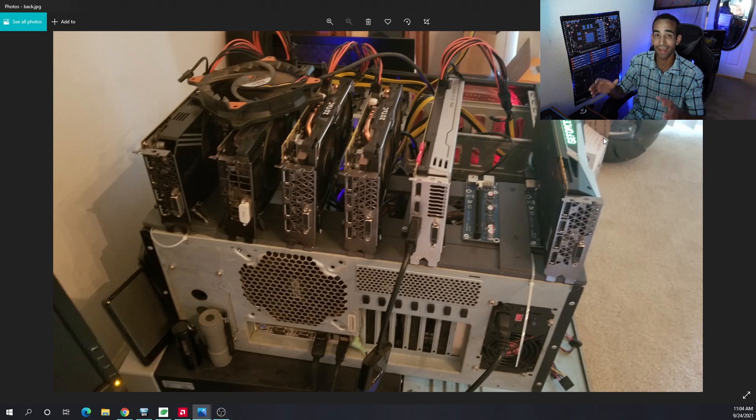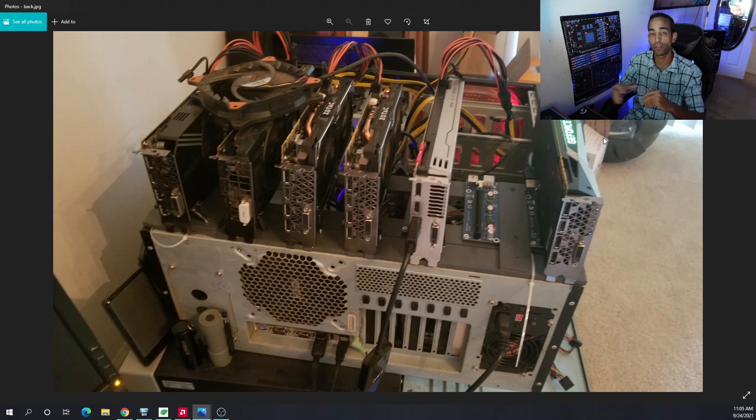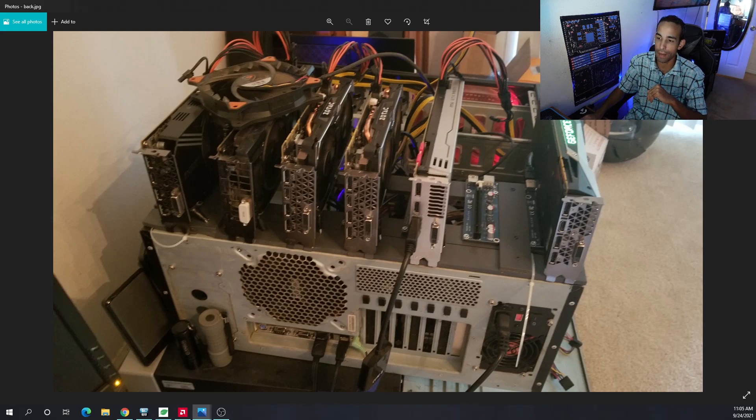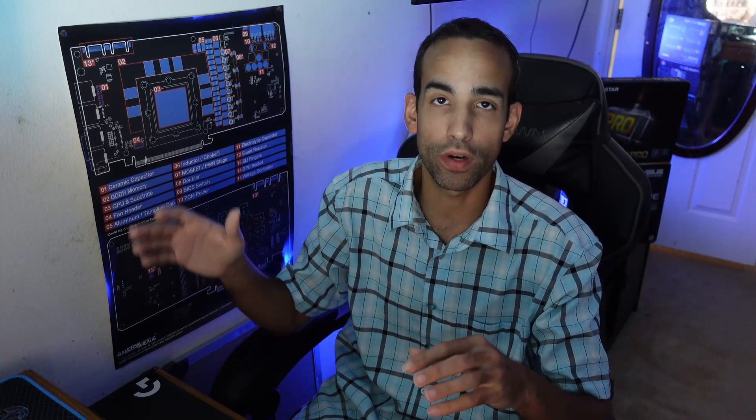In the next video, part two of this series, I do want to go over the motherboard, which we will be doing. So stay tuned for that. We're just going to do this progressively as we go through.